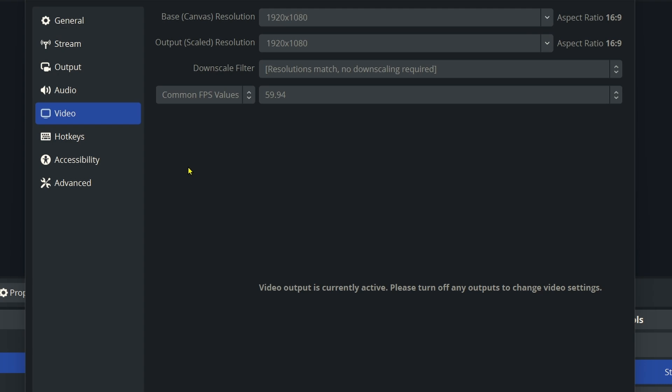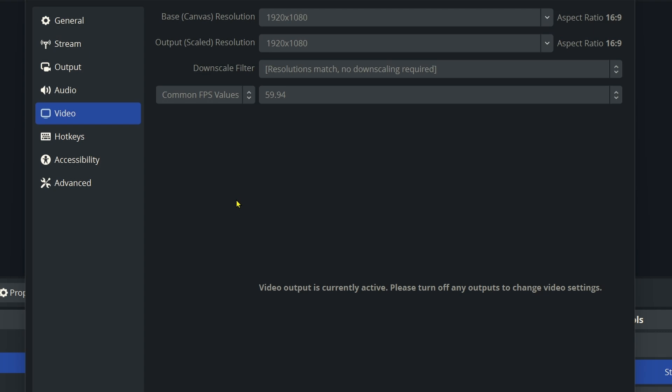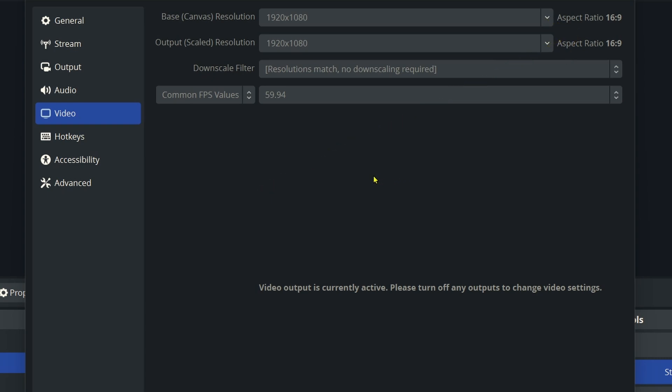That would probably be the minimum that you're going to use for recording a video and uploading it to the Internet. Same thing with the output scale resolution. You want it set at 1920 by 1080. So that should match, which is the aspect ratio of 16 to 9.